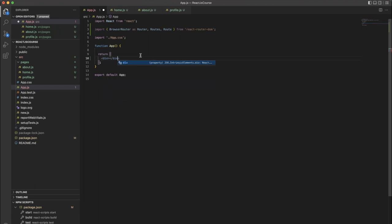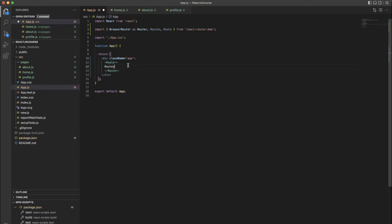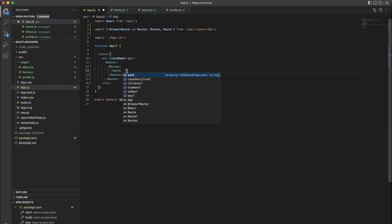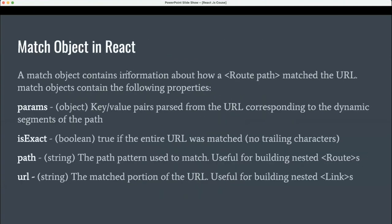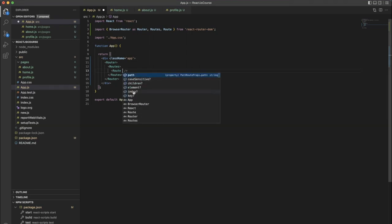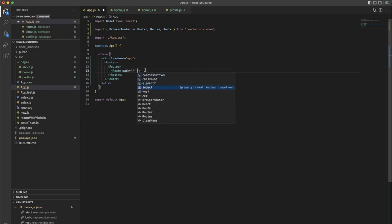Remove everything and set up a div with className 'app'. Inside that, define the Router component, and inside the Router we define Routes. Routes collects all the routes, and inside Routes we define individual Route components. The Route has different props like path, key, index, and element. A path of slash means the home page — if the path is exactly slash, that's our index route.